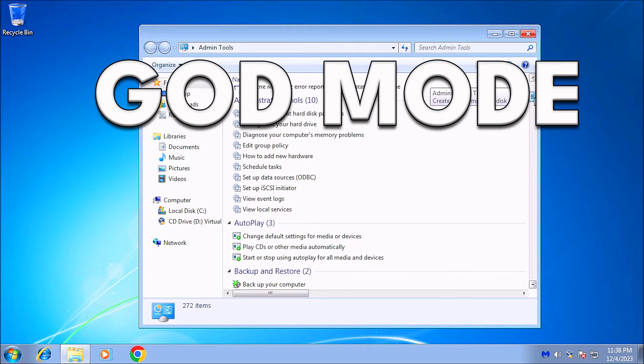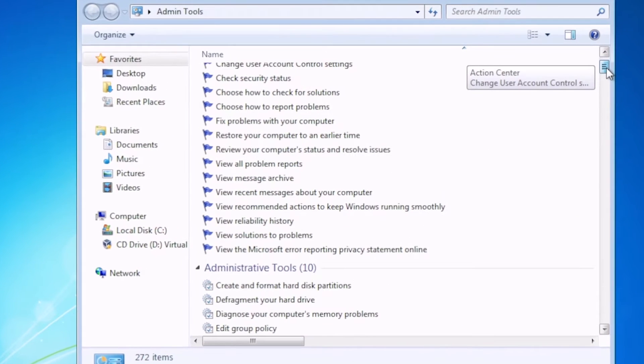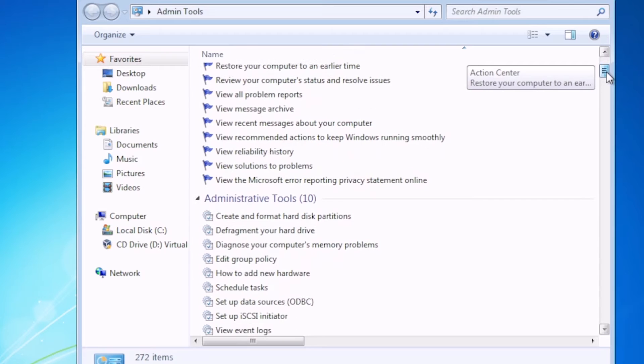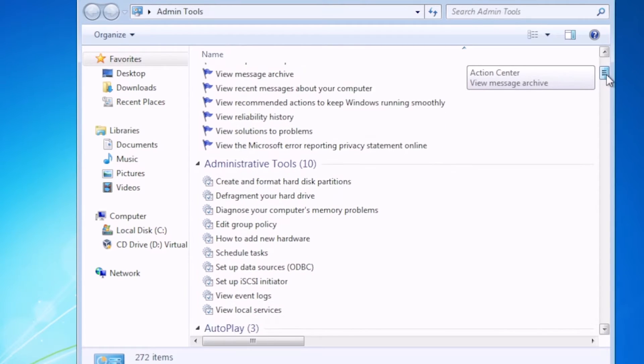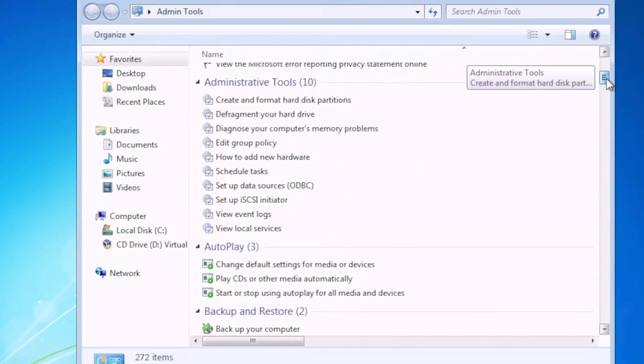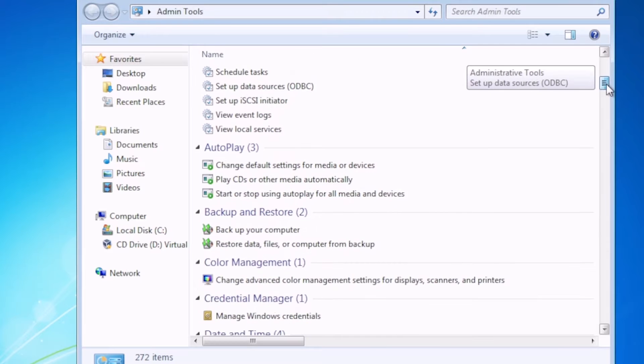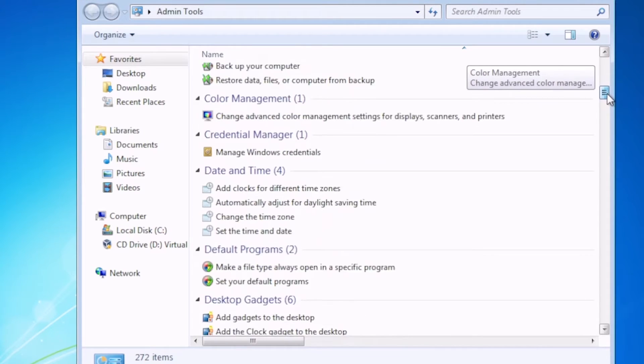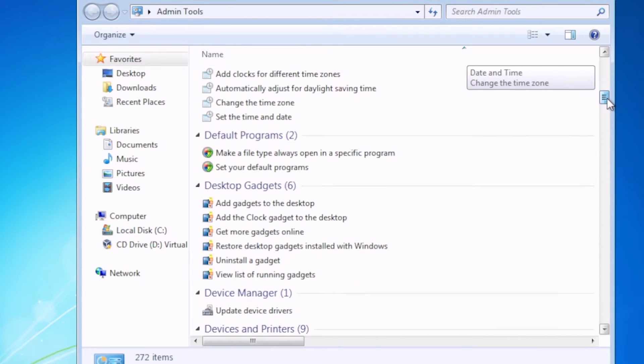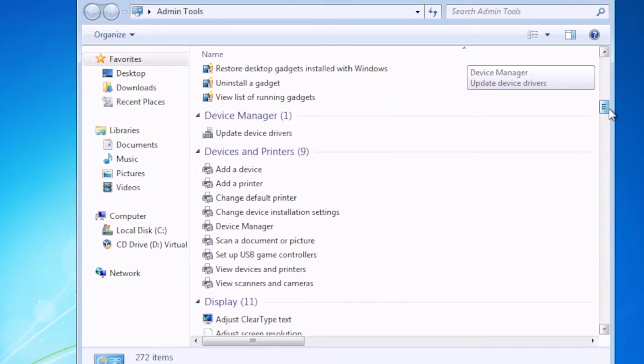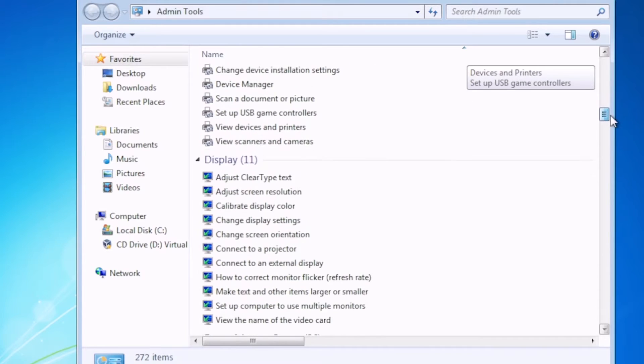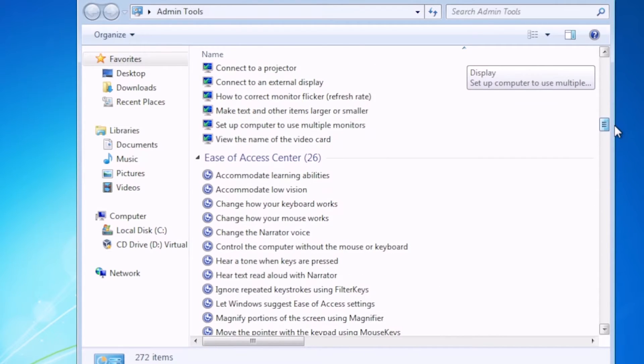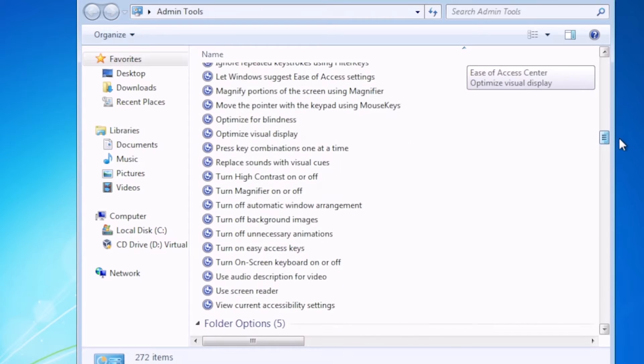God Mode. God Mode is a centralized control panel that unlocks a vast array of administrative tools, enabling users to manage their system with ease. By activating God Mode, you gain quick access to system settings, administrative tools, and troubleshooting options, all conveniently organized into a single folder.